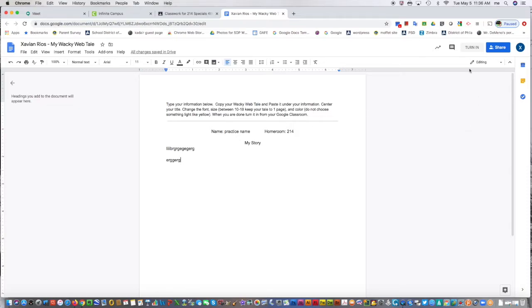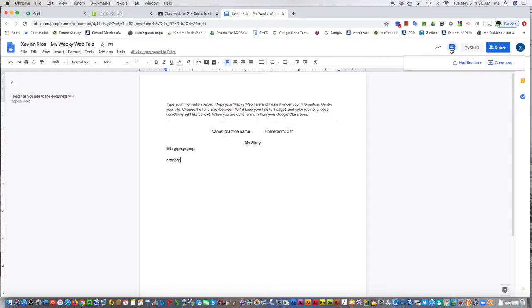The teacher may also comment on it. You may see a comment when they send it back, telling you what you need to change. If there was a comment...